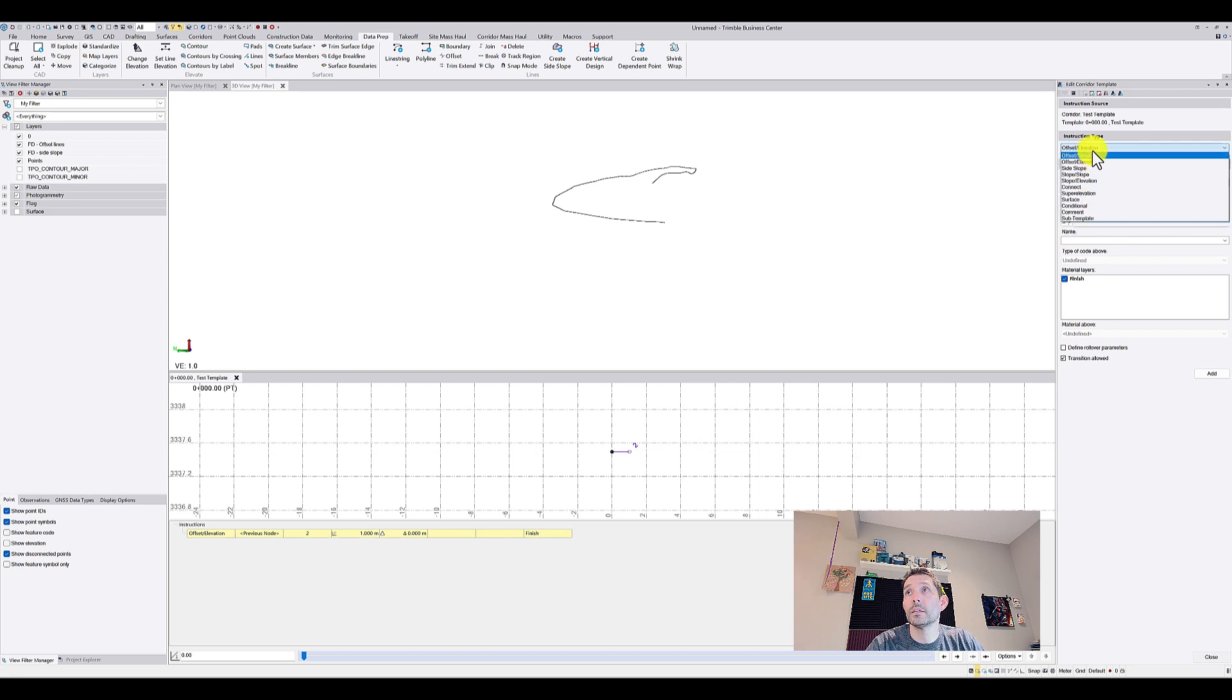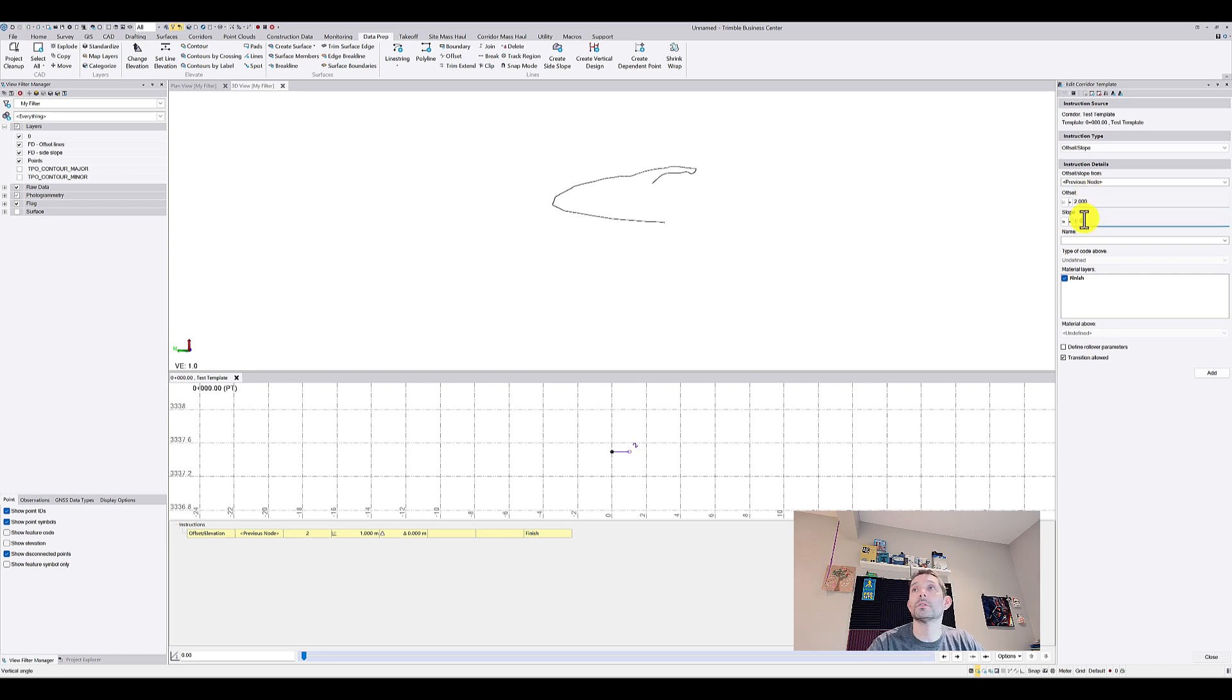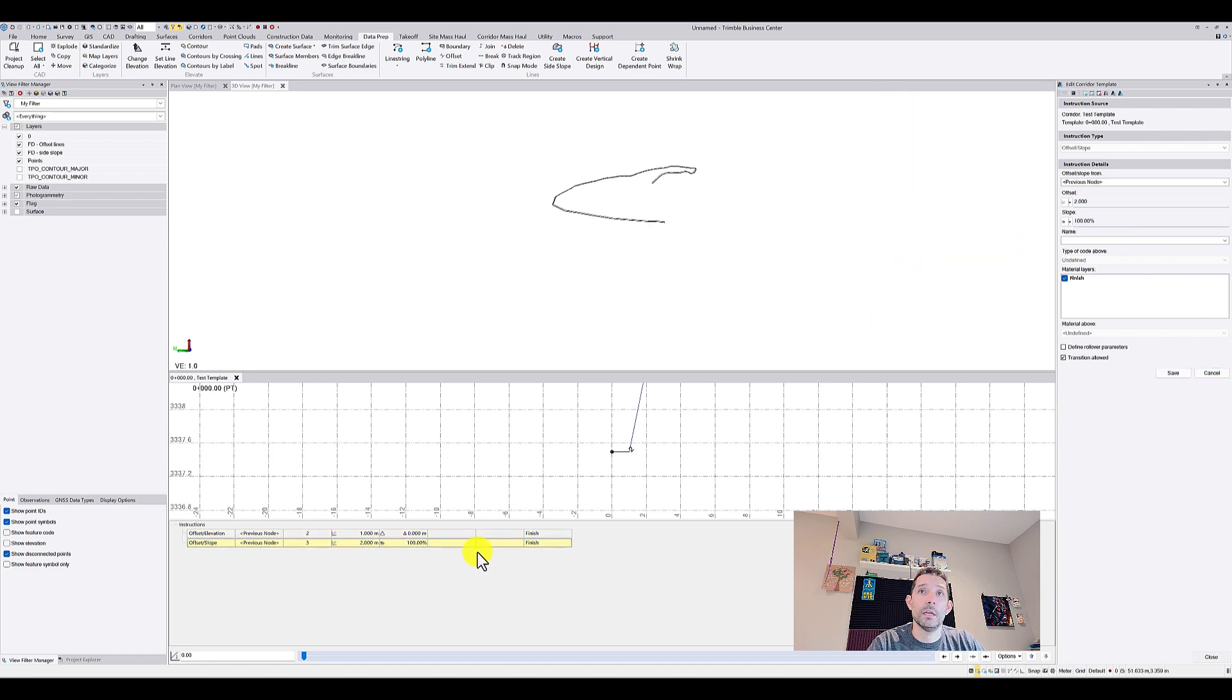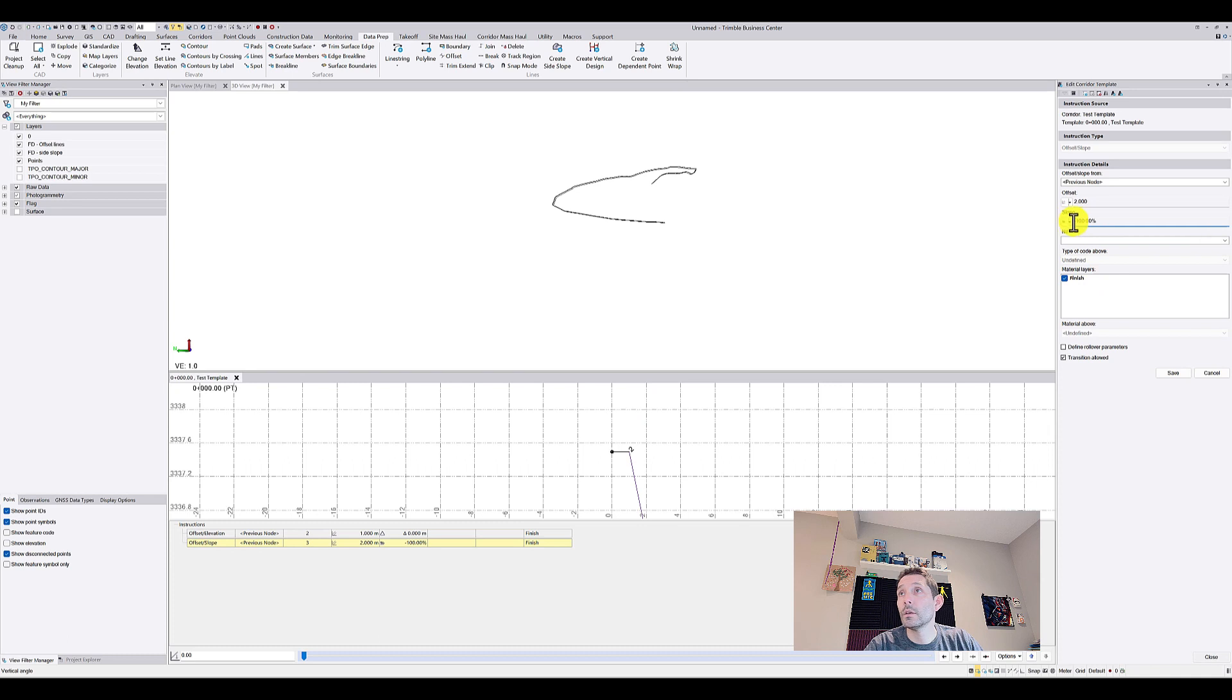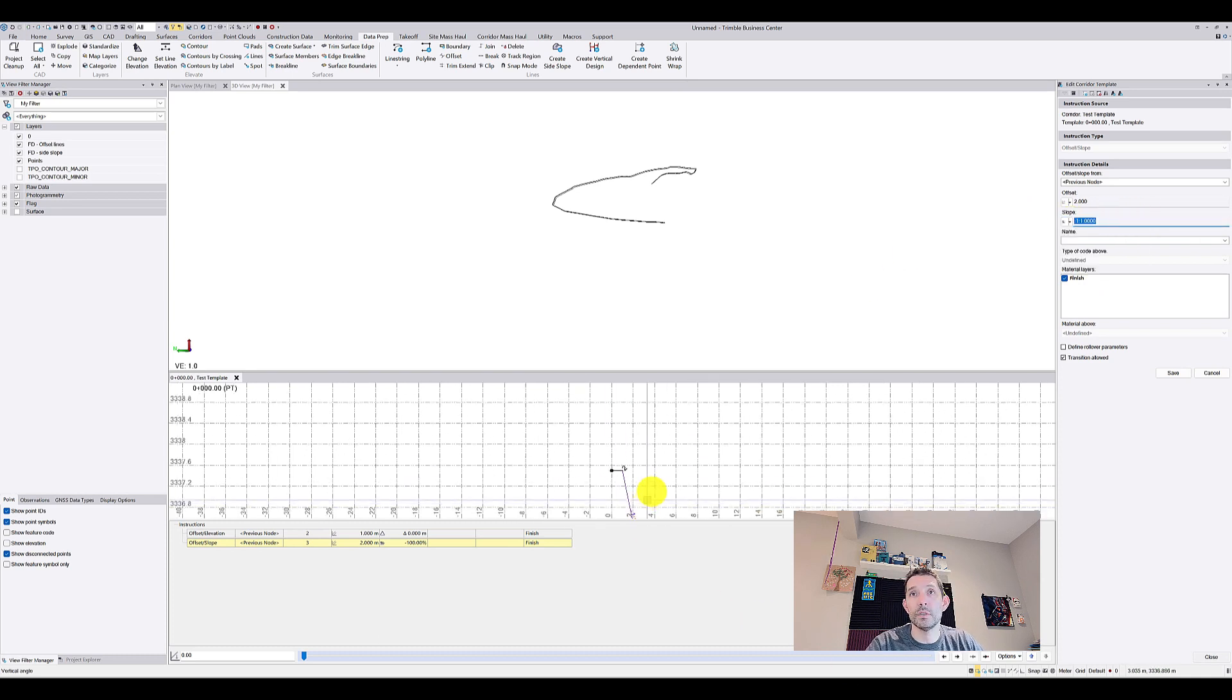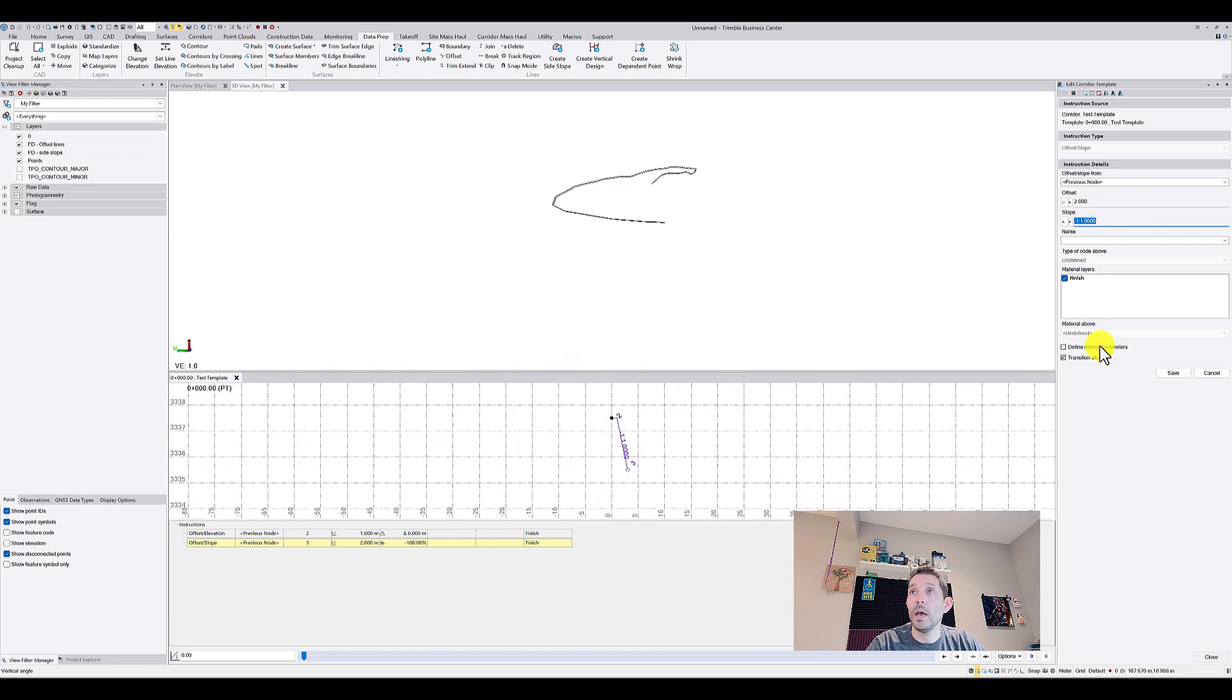Then I'm going to go offset slope, so I'm going to go two meters, add one to one slope, add. I don't want to go up necessarily, so I'm going to change that to minus slope ratio, minus one to one so it actually went down.